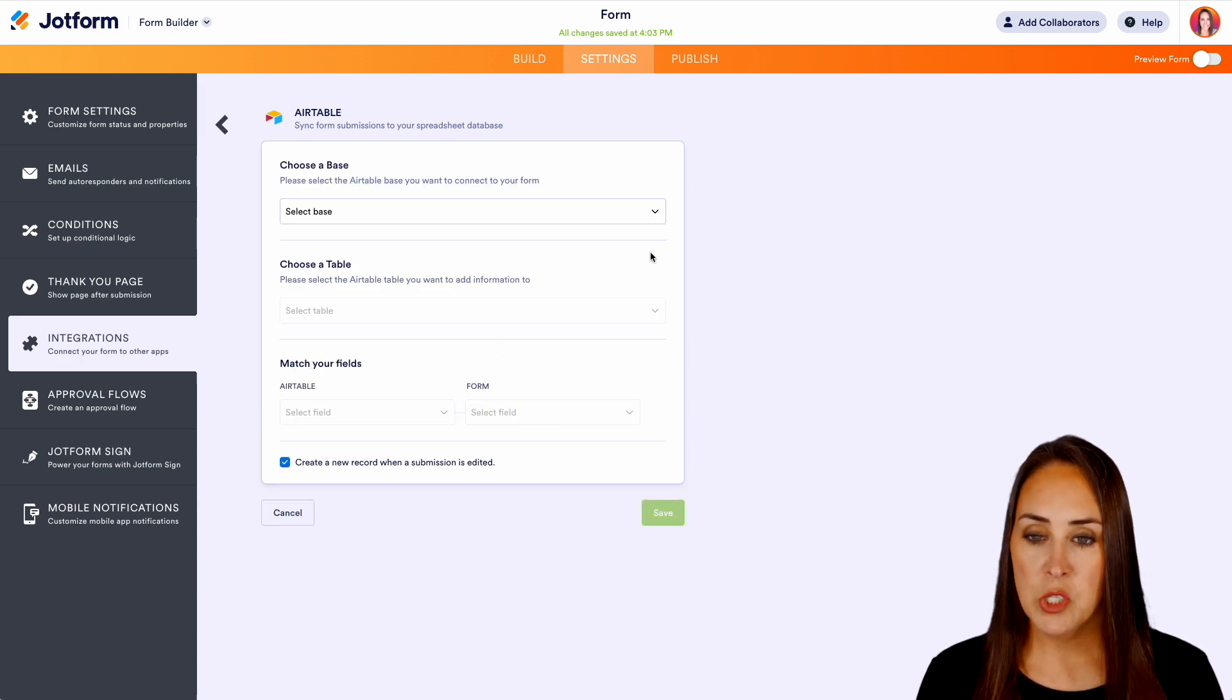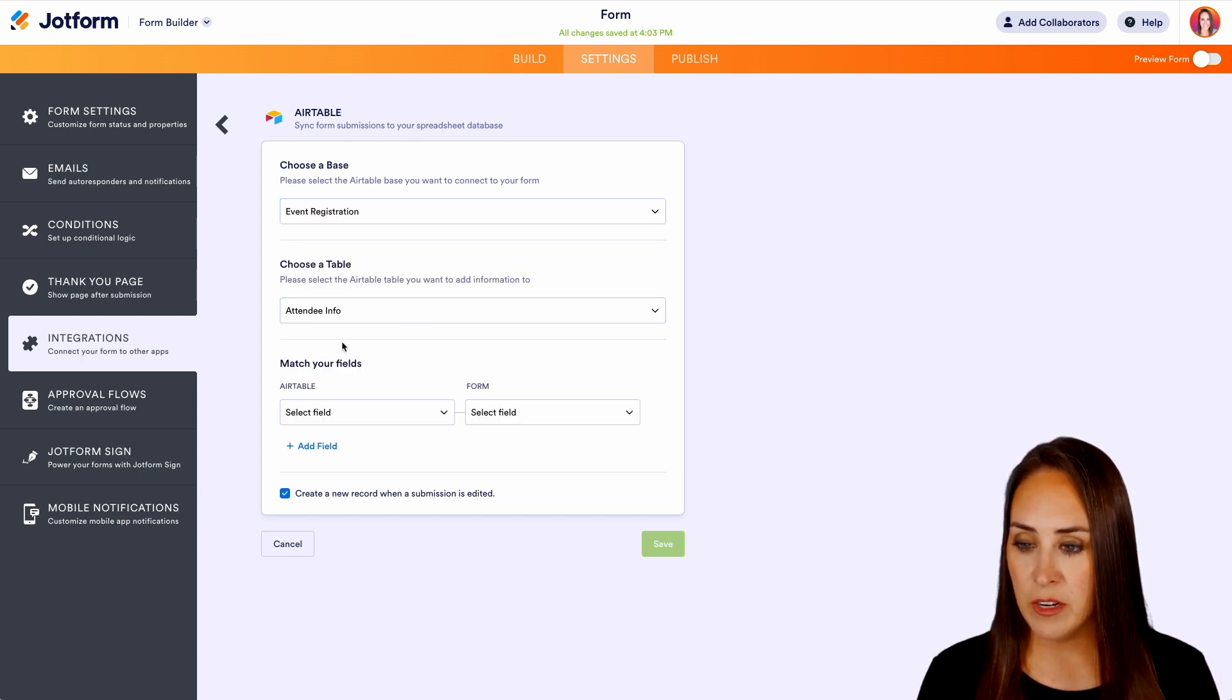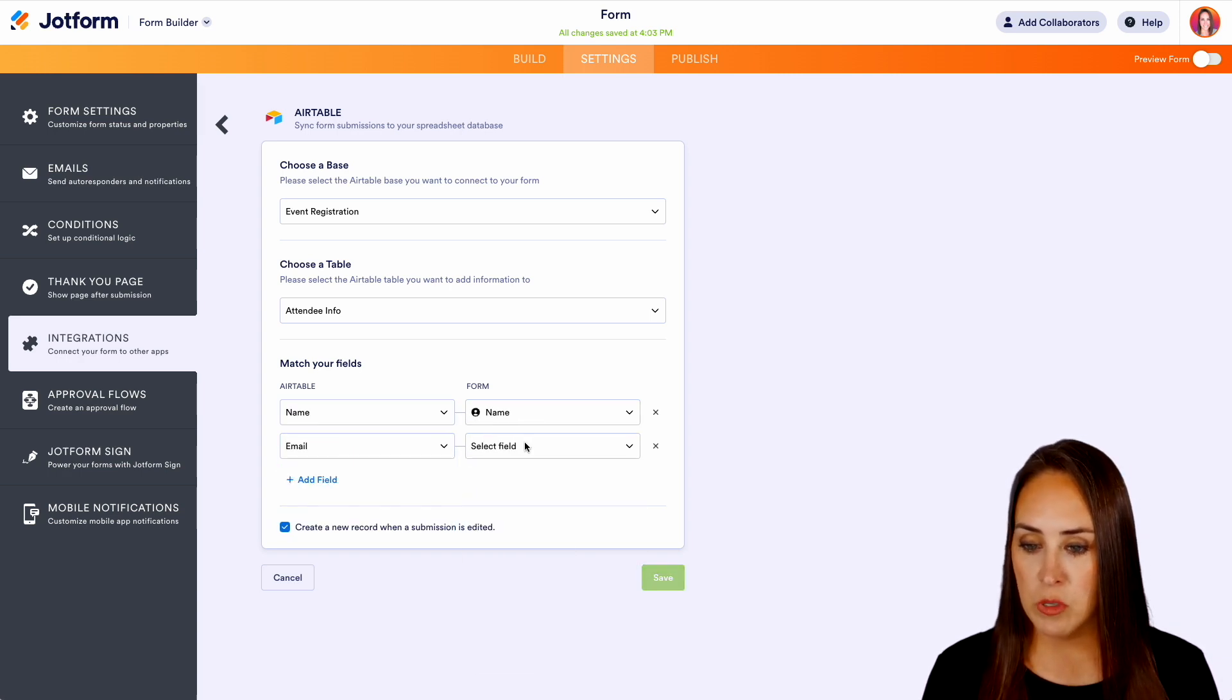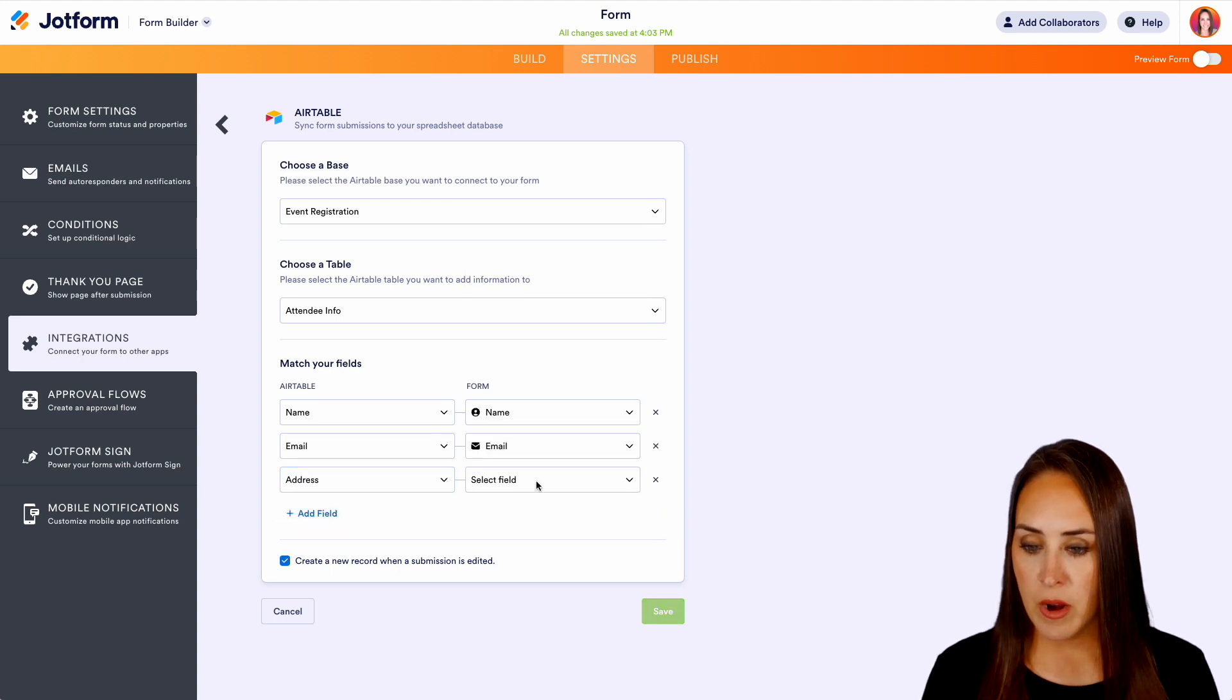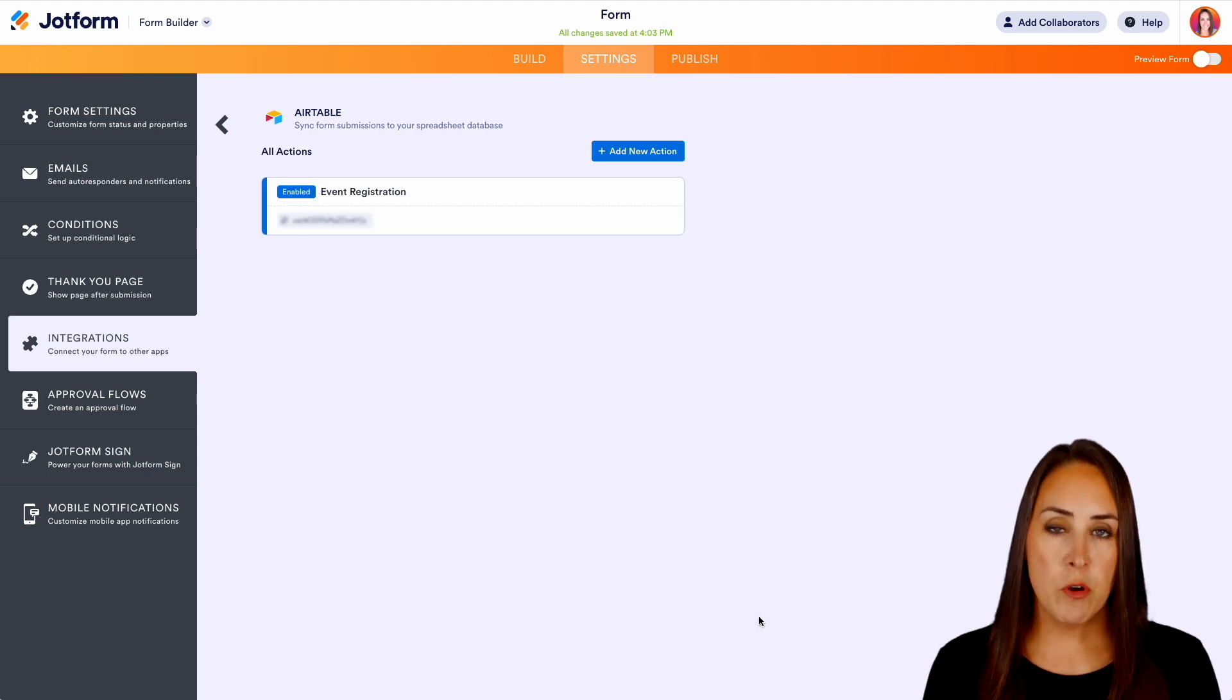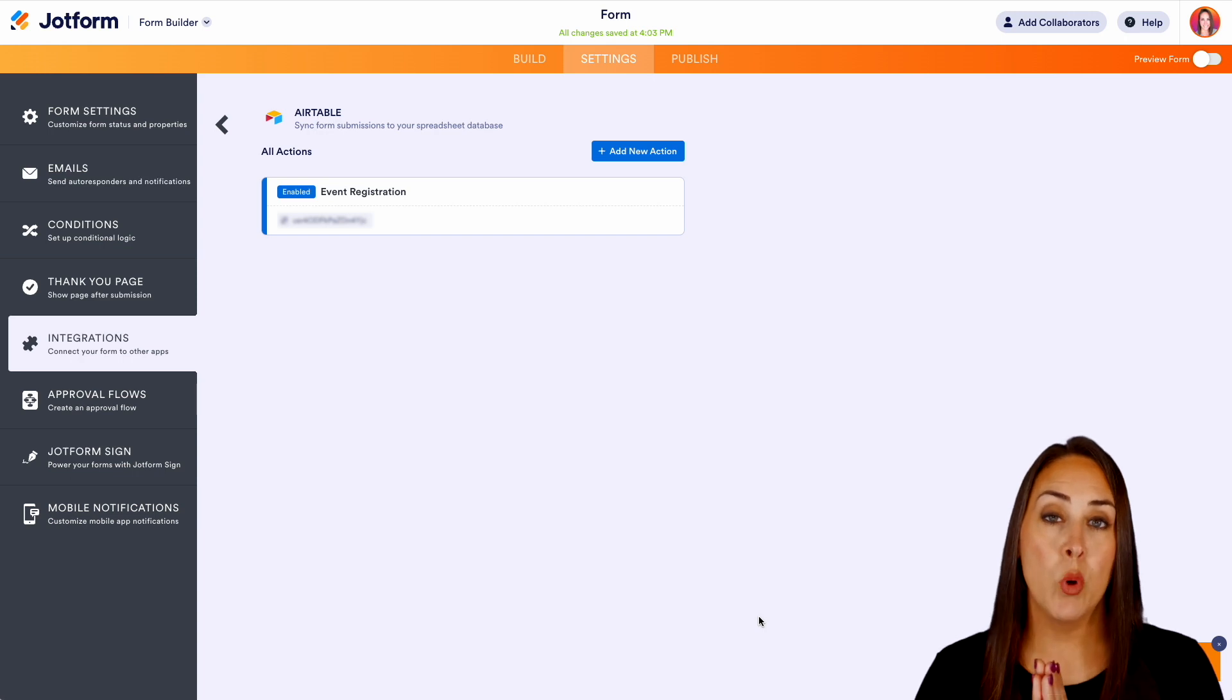And the first one is going to be to choose a base. We're going to choose our event registration base. We're going to do our attendee information. And now it really is as simple as mapping out our fields. We'll do email to email and our address to address. Perfect. We'll do save. So now we have that very first one ready to go. All of that data is going to be sent to that table number one.